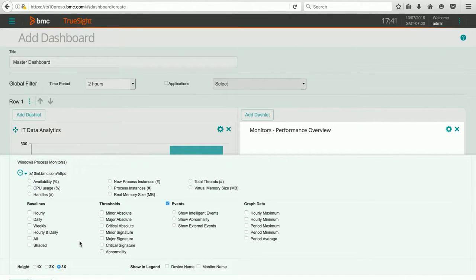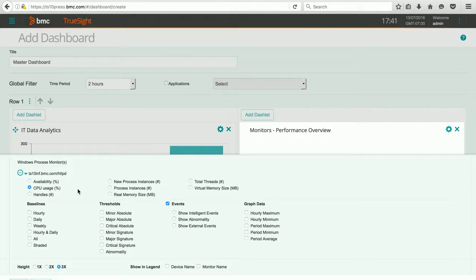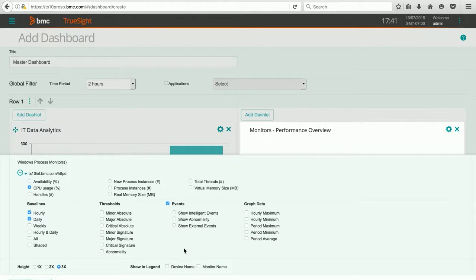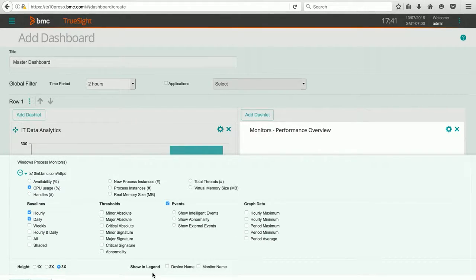Now I can choose what type of information I'd like to see on my graph. I think I'm going to use CPU usage. I'd like to see the dynamic baseline for hourly and daily, and there's lots of other things that I could put as well. I can create a legend and put the device name and the monitor name.